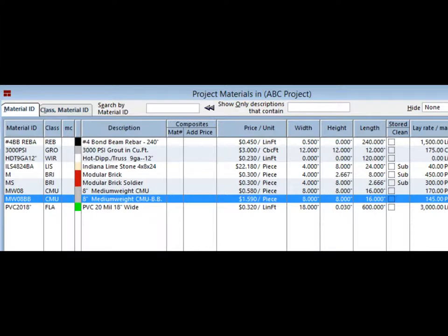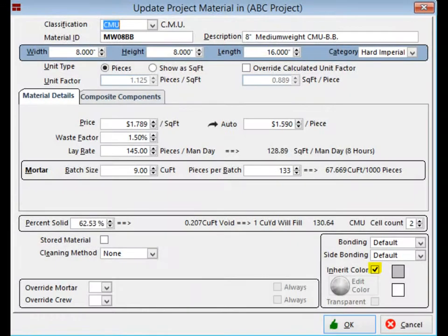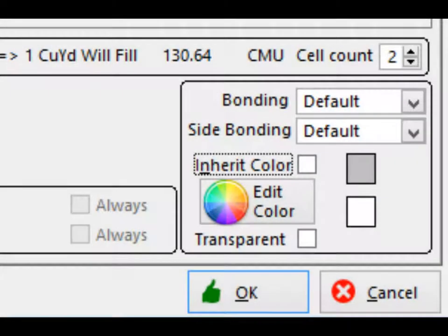This opens up update project material. In the lower right corner you will see a check box for inherent color which is gray. Uncheck the box and the edit color wheel becomes available.